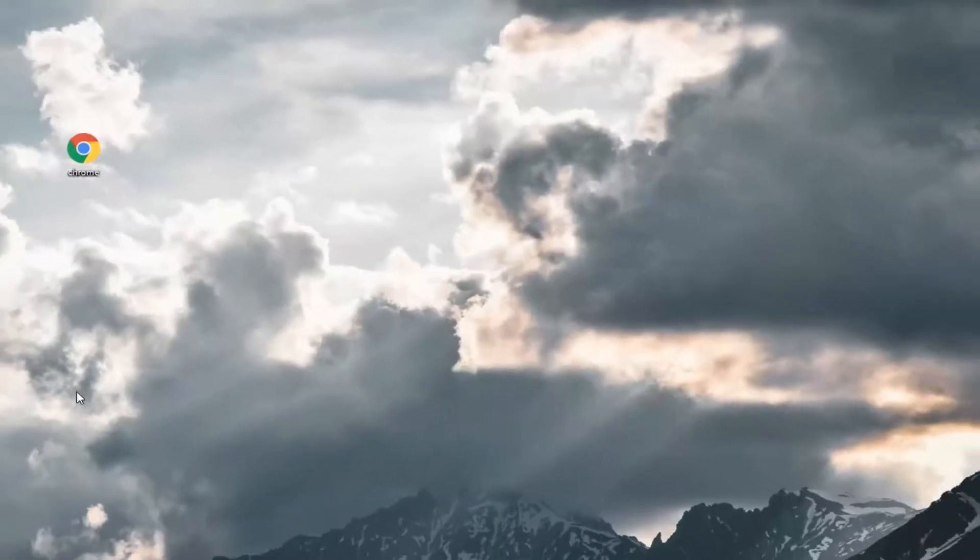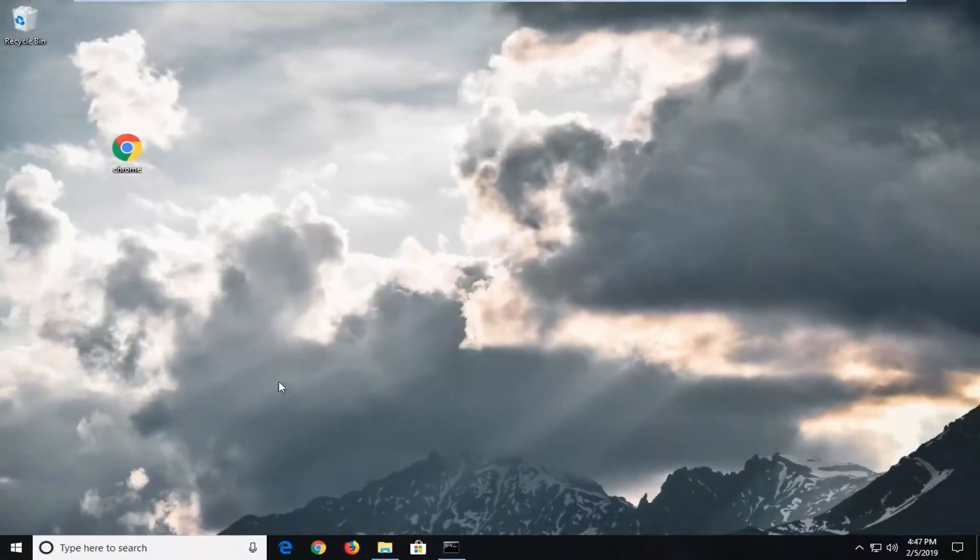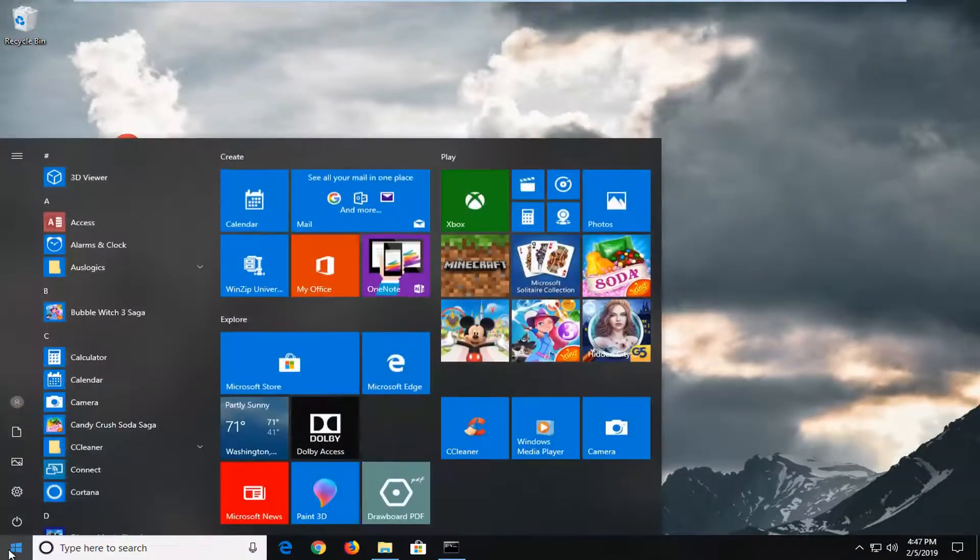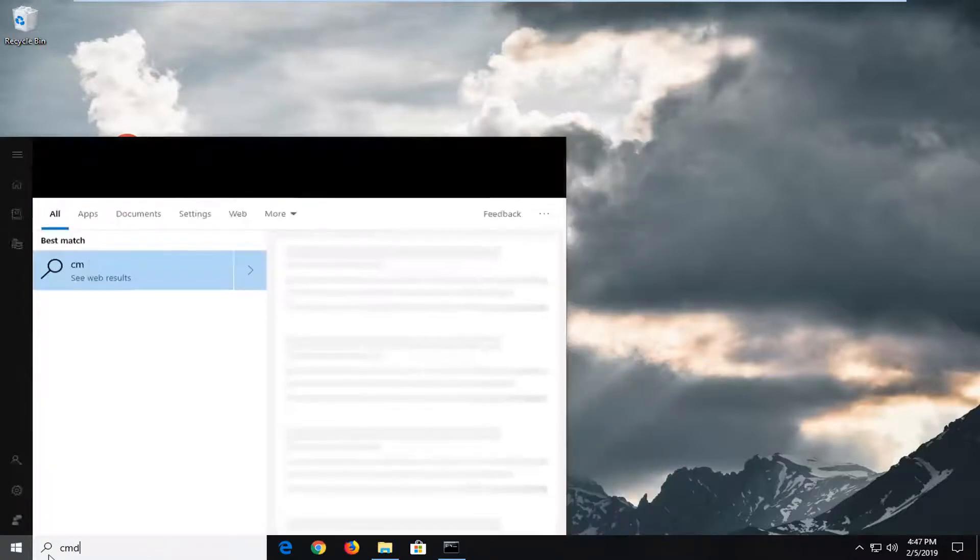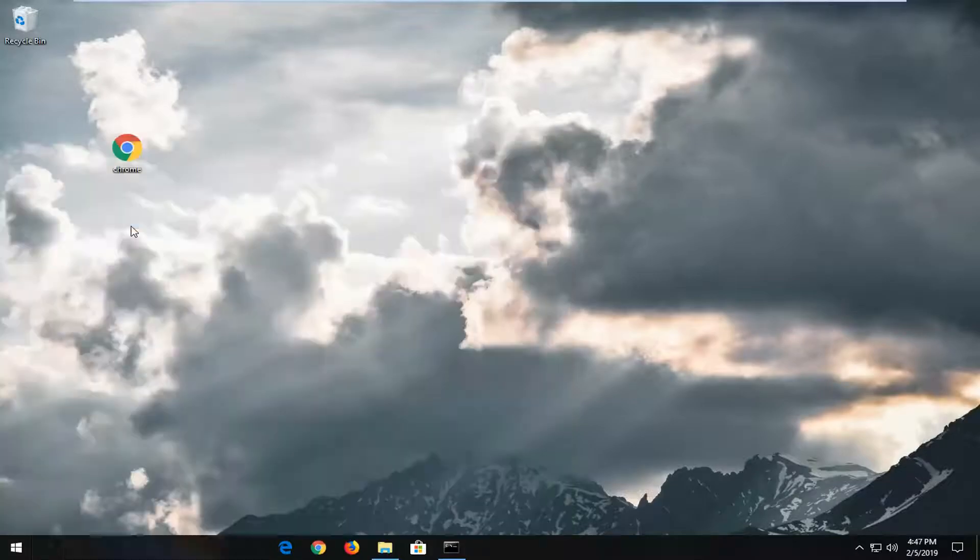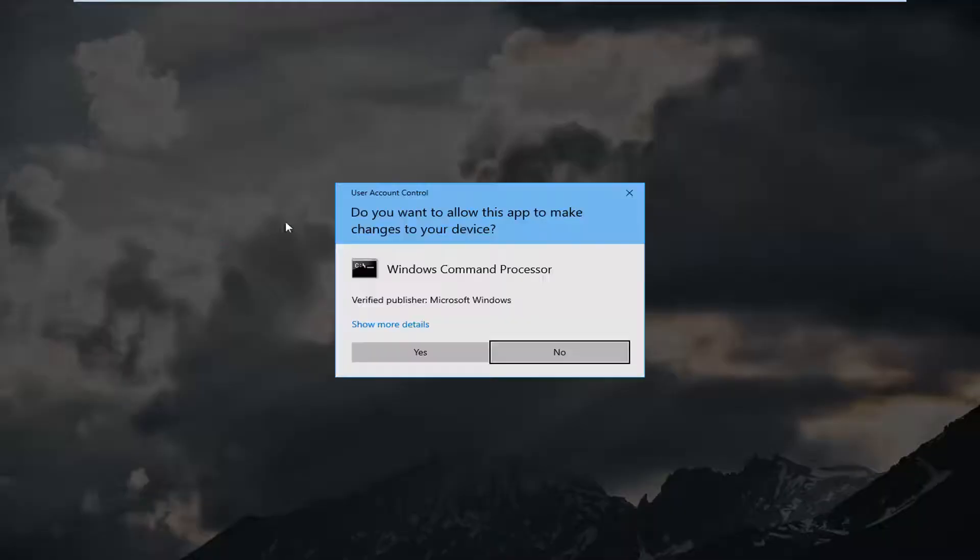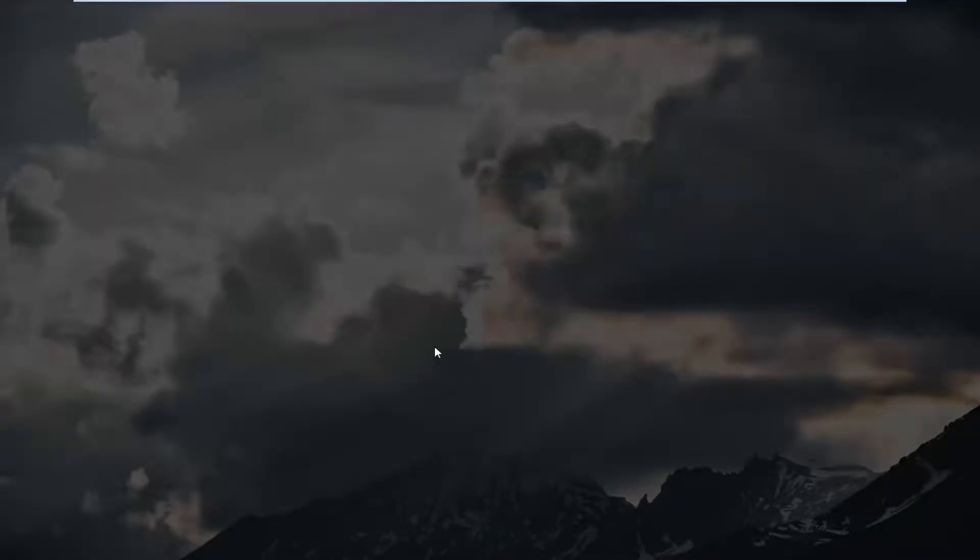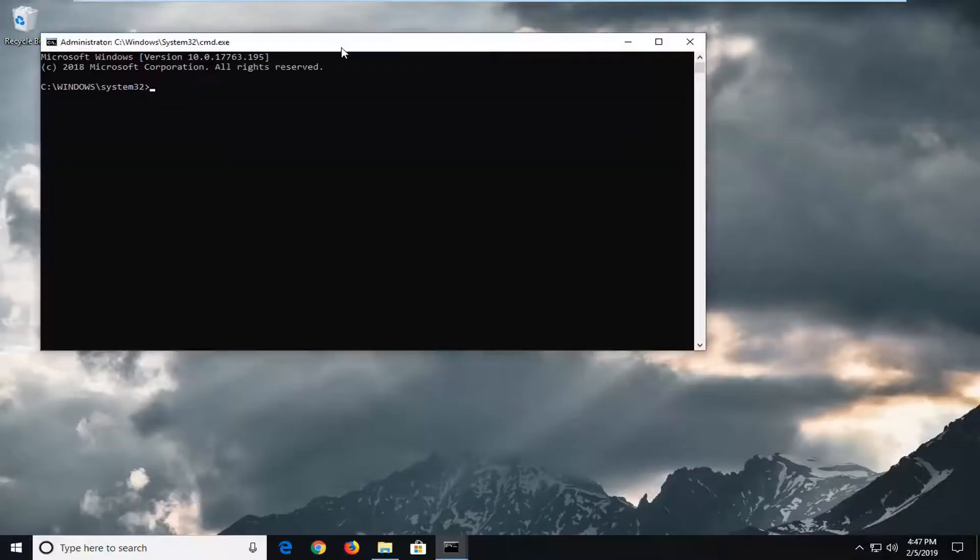If you're still experiencing problems after you've restarted your computer, open the start menu again. Type in CMD, right click on it, and run as administrator. Again, if you receive a User Account Control prompt, left click on Yes.